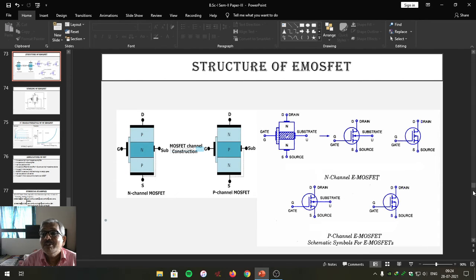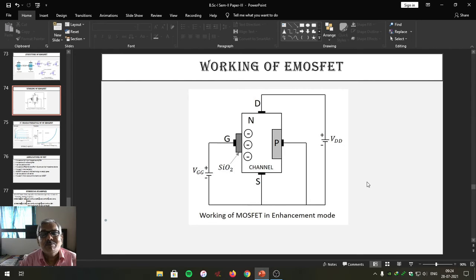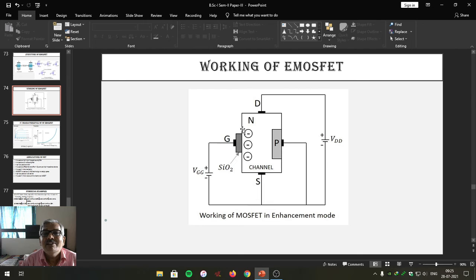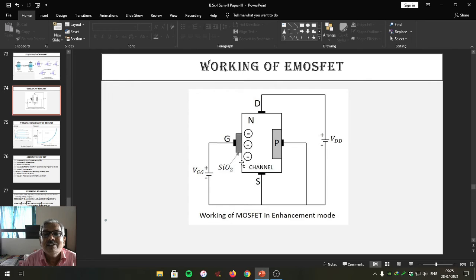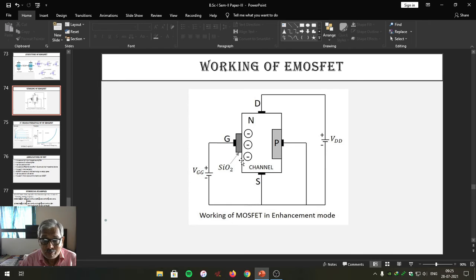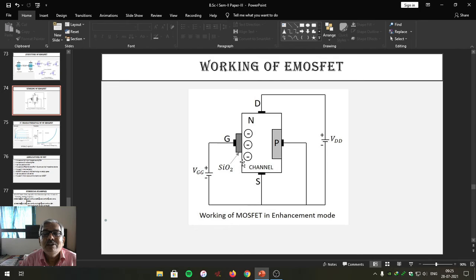Now let us see how E MOSFET works. As we are aware, E MOSFET works only in enhancement mode. Physically, it does not contain any type of channel, because the total bar is of N type semiconductor and the entire center part is coated by a P type semiconducting layer. As long as that P type semiconducting layer is there, it is lightly doped, very thin, and has high resistance. It does not allow the E MOSFET to conduct at the beginning. Therefore, an enhanced channel must be generated for the E MOSFET to work.